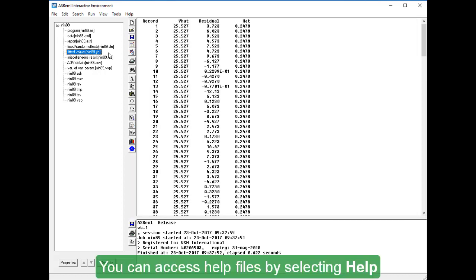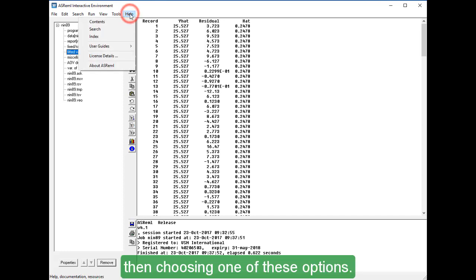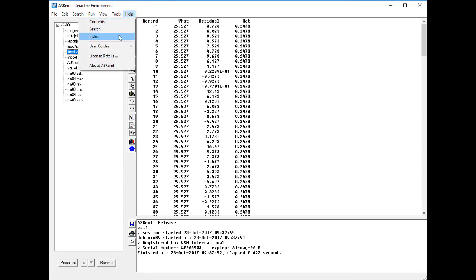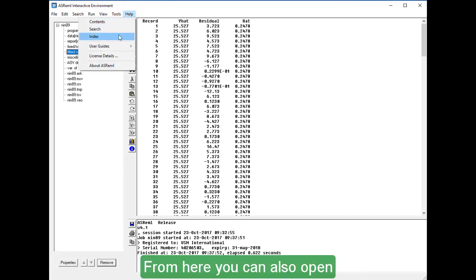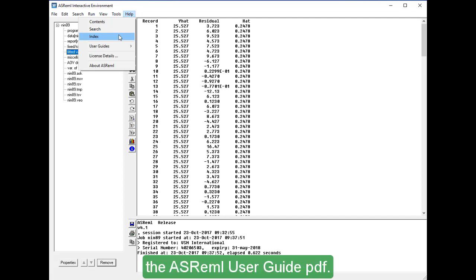You can access help files by selecting help, then choosing one of these options. From here, you can also open the ASREML user guide PDF.